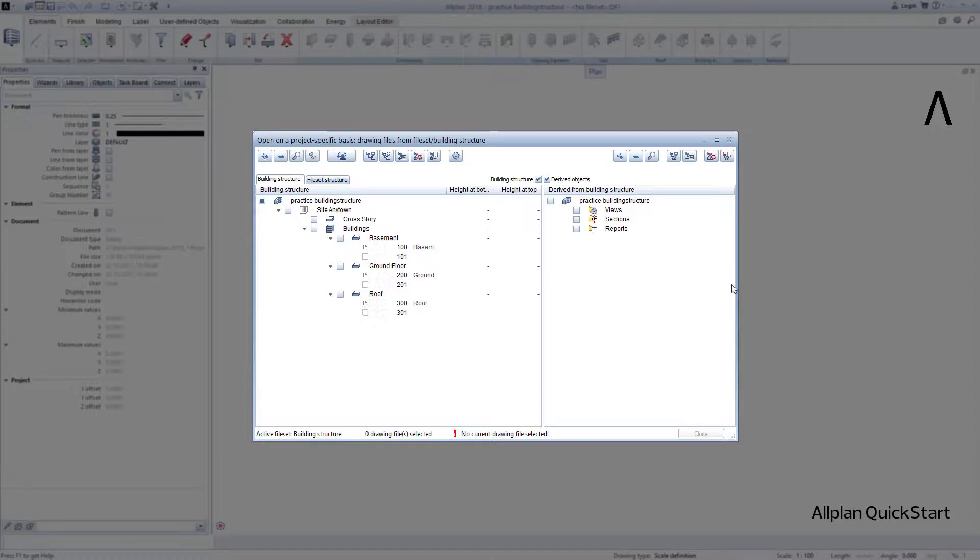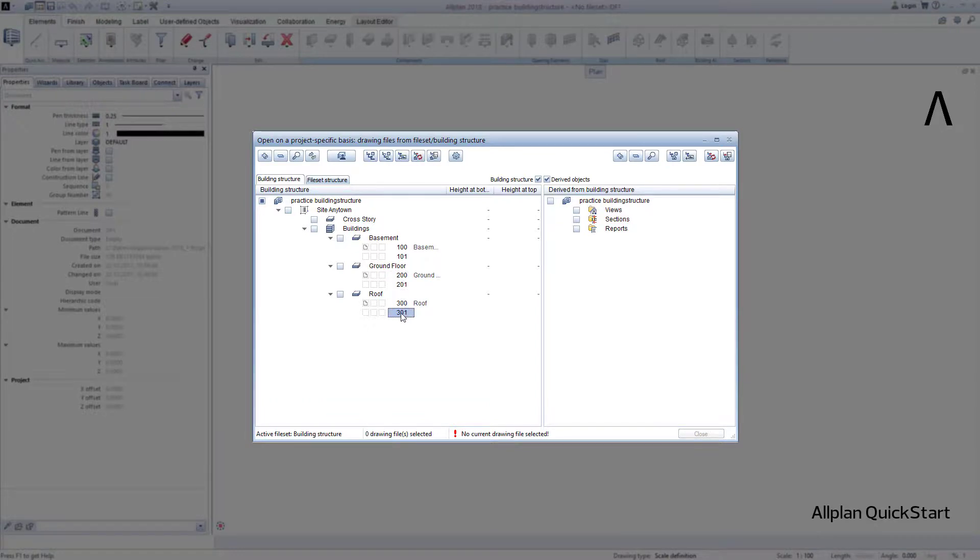As a precaution, I therefore created two drawing files per story, to be prepared for the event that I deliberately do not want to draw any components in the story drawing file, for example, any elements of the outdoor facility.